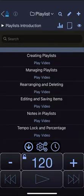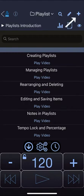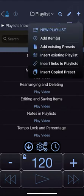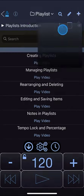Let's create a new playlist from the playlist page by tapping the plus button and choosing new playlist.